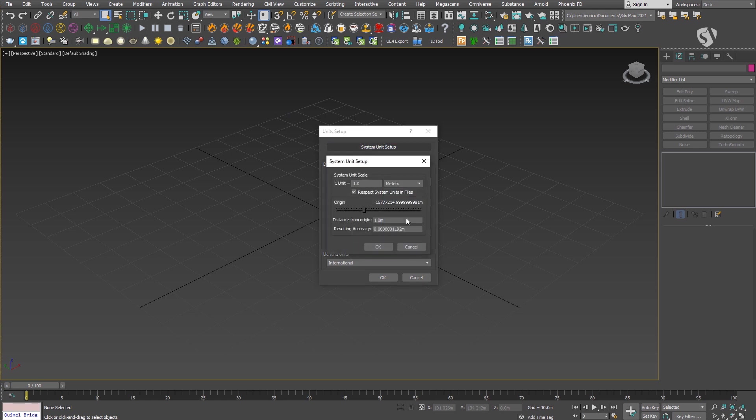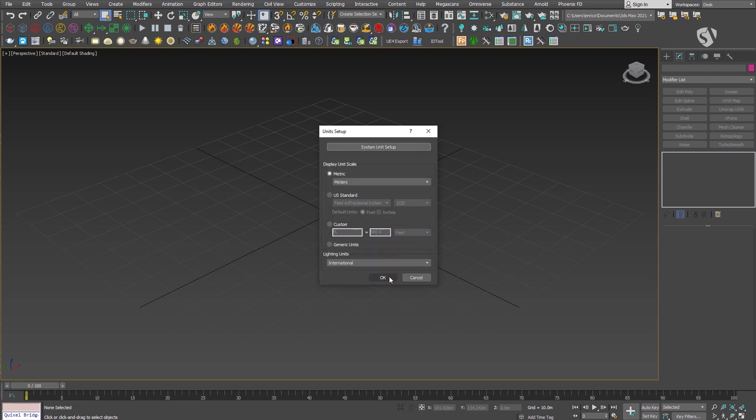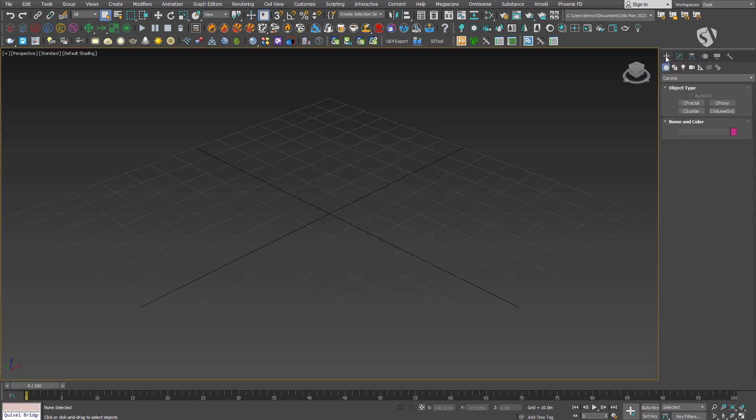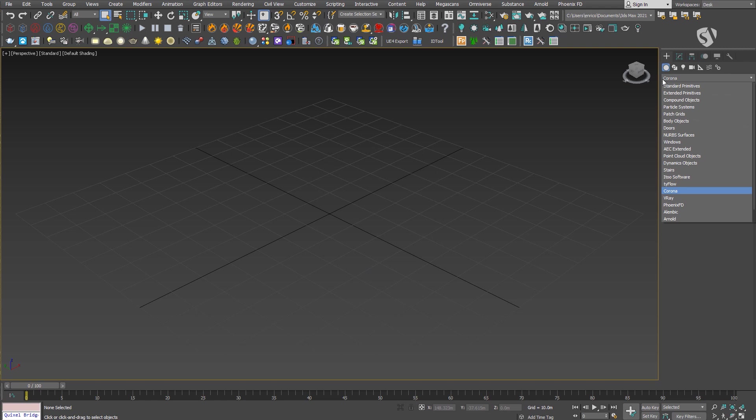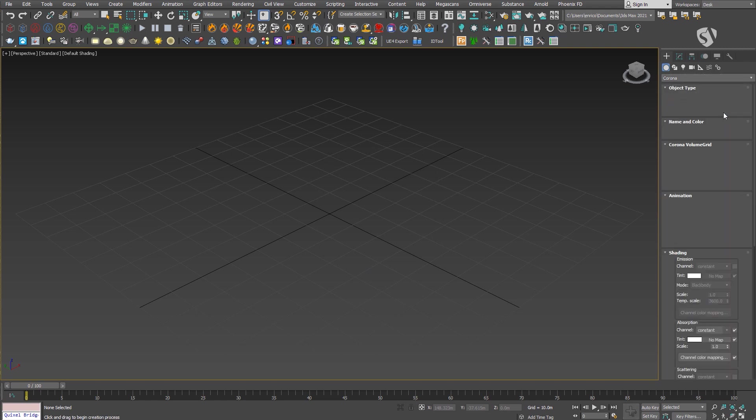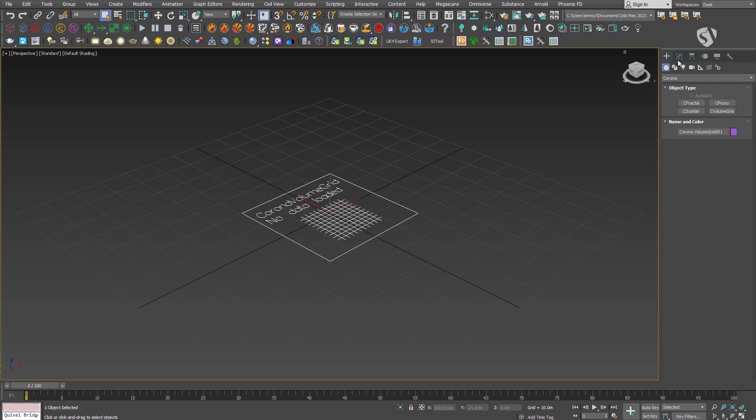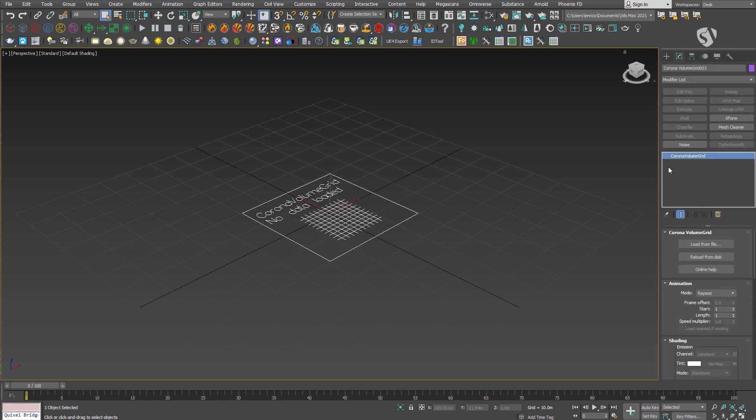The VDB files for the clouds are imported with the Corona Volume Grid. I won't cover the workflow on how to do it and how to set up the parameters to render the clouds because we'll look into it later.